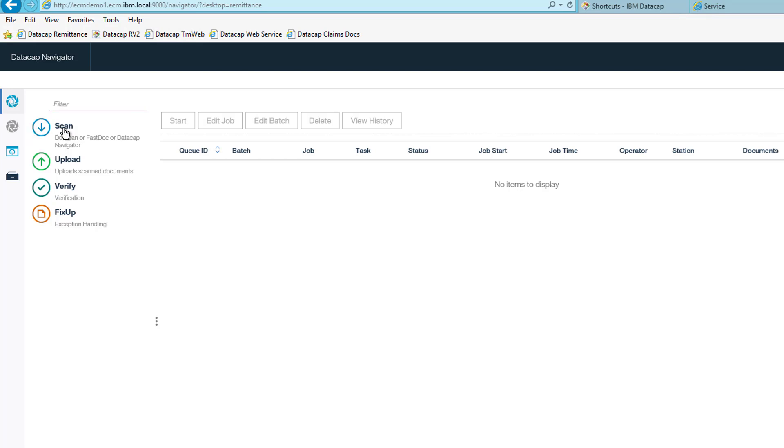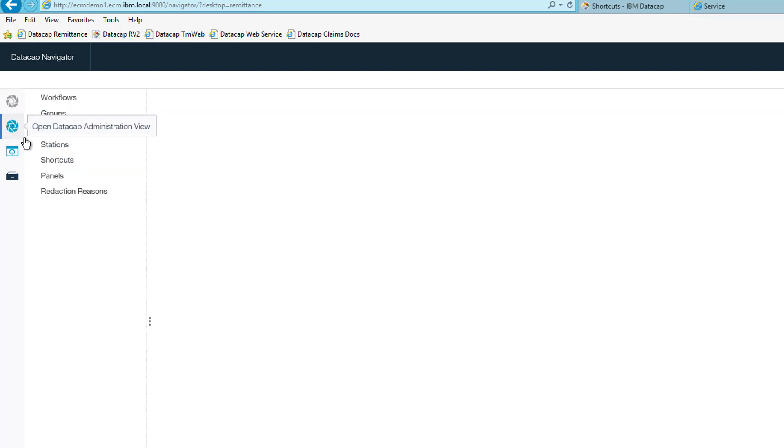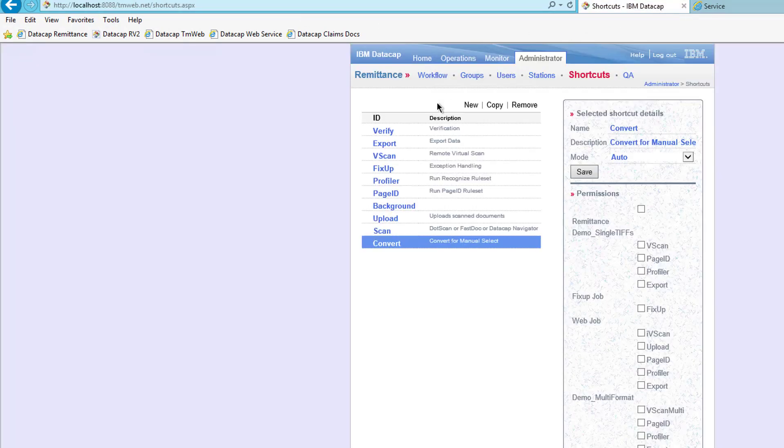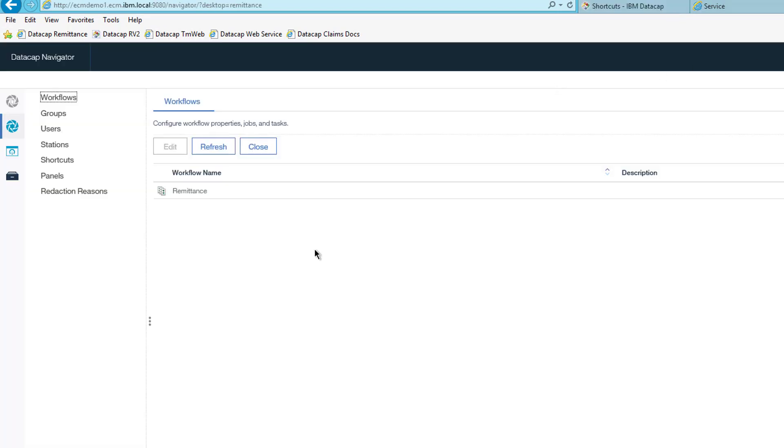One other thing I had to change. By default Content Navigator doesn't have PDF, it has TIF turned on. And so if I go to this wheel here, the DataCap Administrative view in Content Navigator, this is the exact same thing as what we were looking at in TMWeb. This is where I was doing my setup in TMWeb. That same capability exists in Content Navigator. It's laid out a different way. But here's my workflows, here's my remittance.